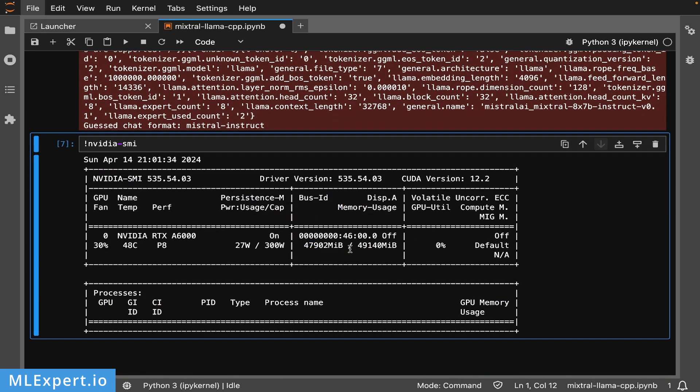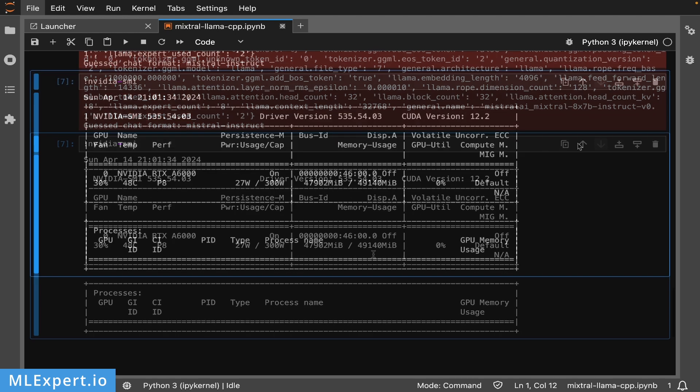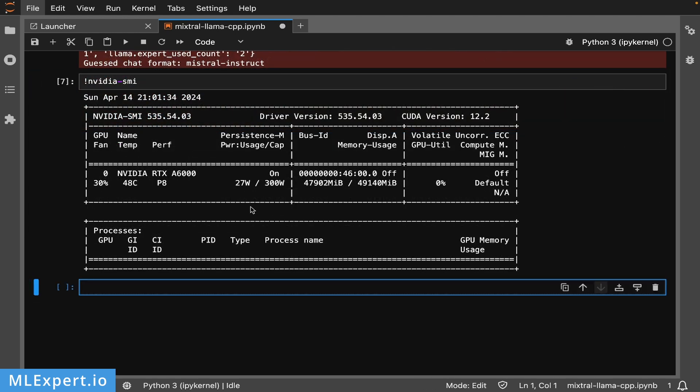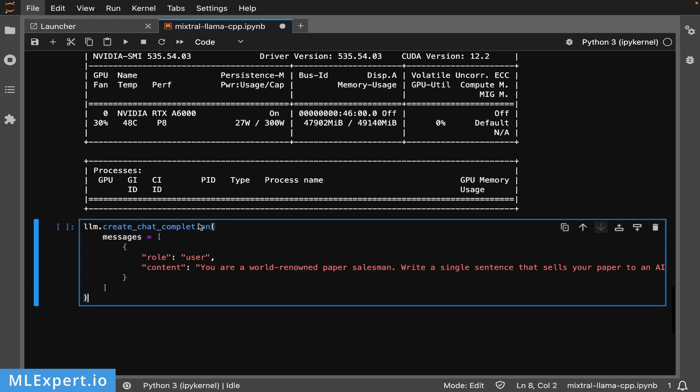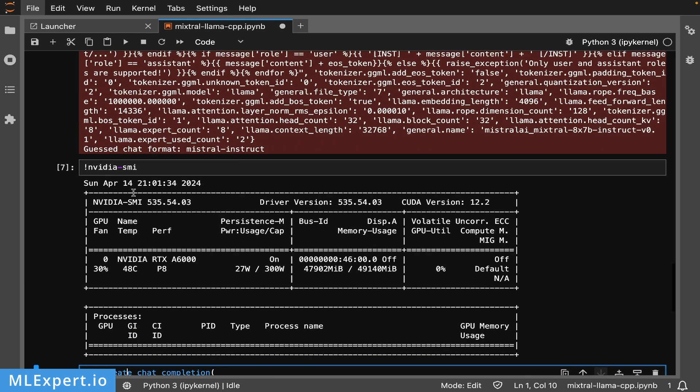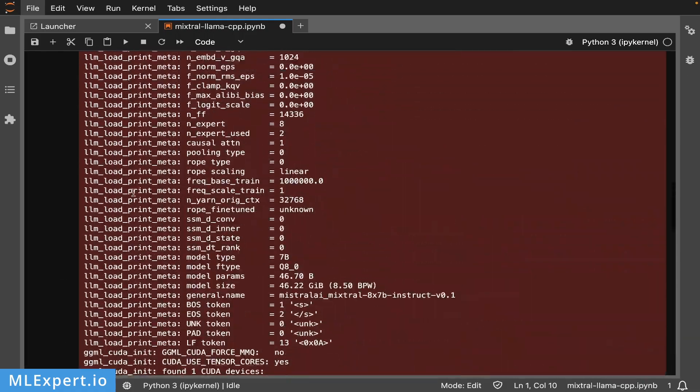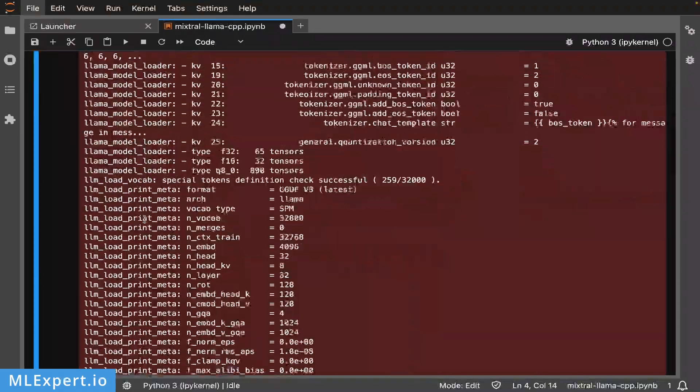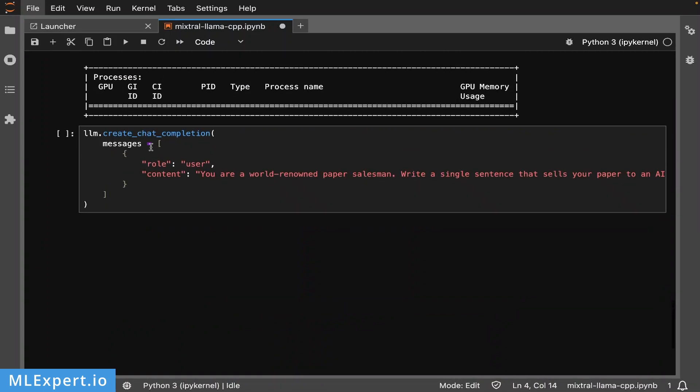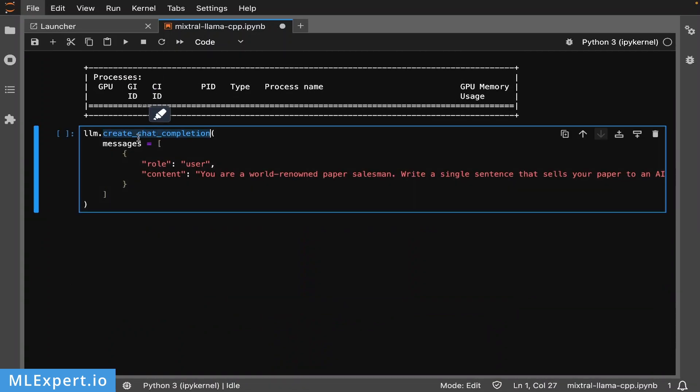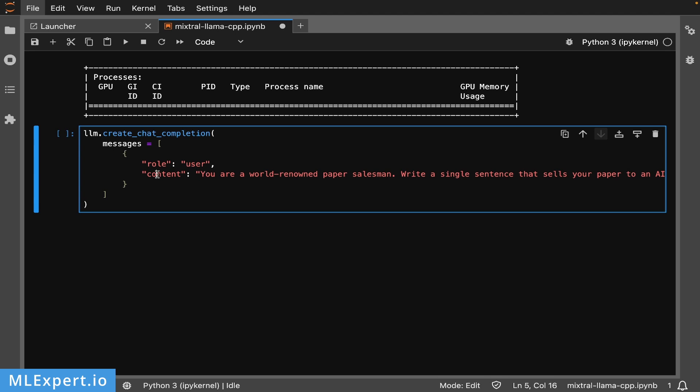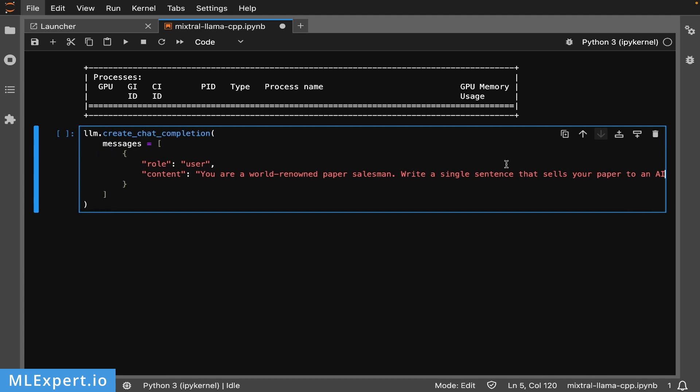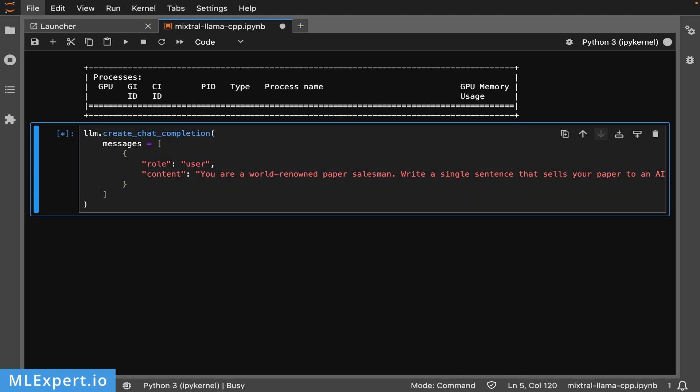The final part is the actual prompting of the model. Here I'm using the create_chat_completion on the llm object - that's the llm variable from the Llama library. We're using the standard create_chat_completion format with messages. I'm specifying a single message role as user with the content: 'You're a world-renowned paper salesman. Write a single sentence that sells your paper to an AI entity.' Let's run this and see how fast we get a response.